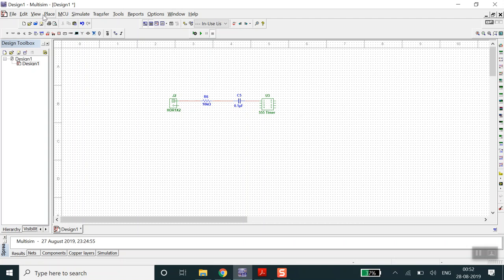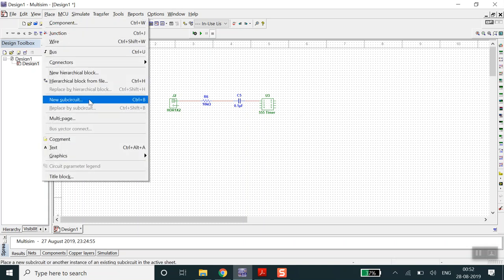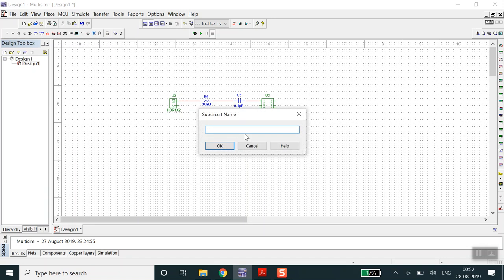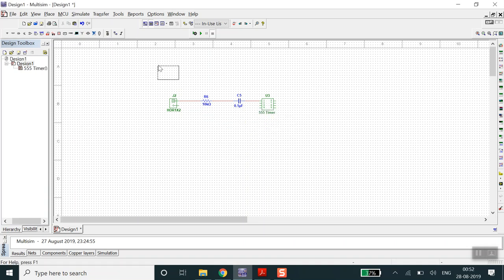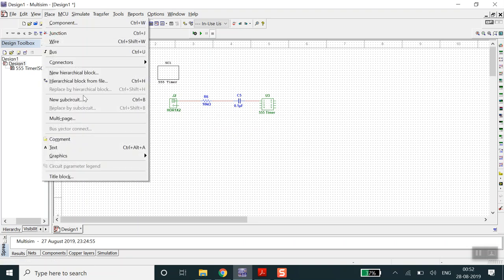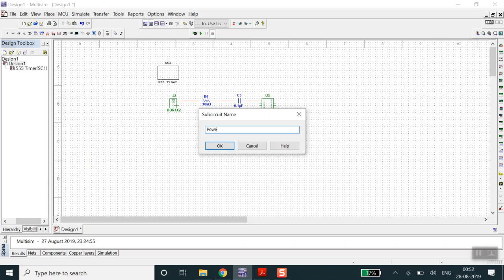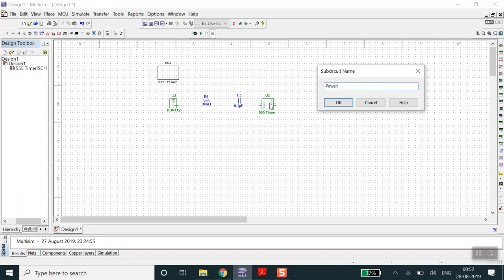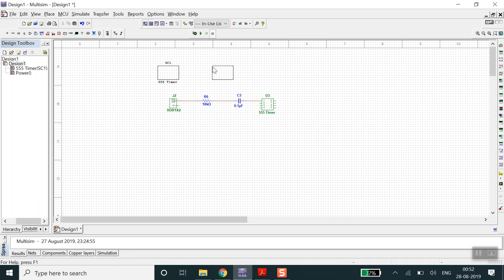To create sub-circuits, go to Place and select New Sub Circuit. I'll name one sub-circuit '555 Timer' and click OK, then place this block. I'll make one more sub-circuit called 'Power' which will show how we supply power to the 555 timer through this sub-circuit. Click OK and place it.